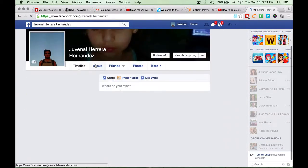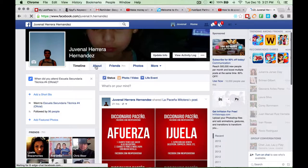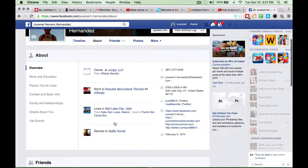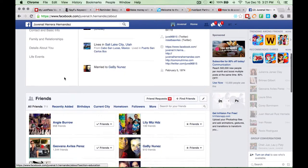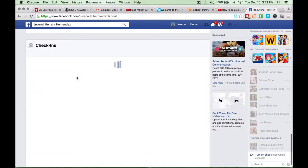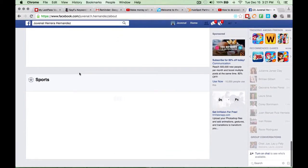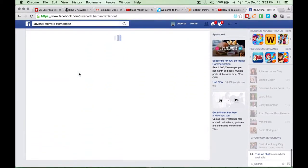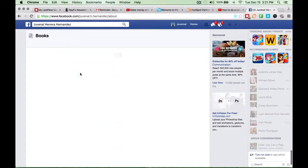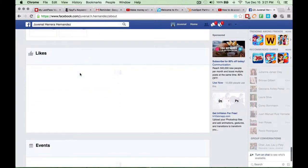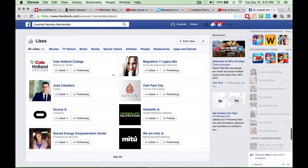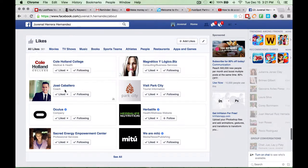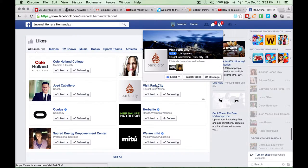Let's go to my profile and let's see really quickly. I can't think of a page right now. Books likes right over here. Let's say I like Jose Caballero, who's a life coach. Visit Park City. I live in Salt Lake City.